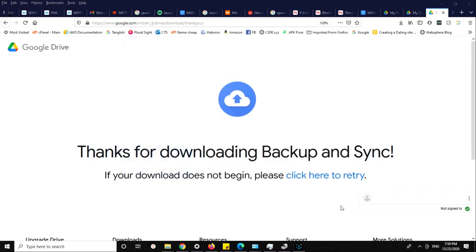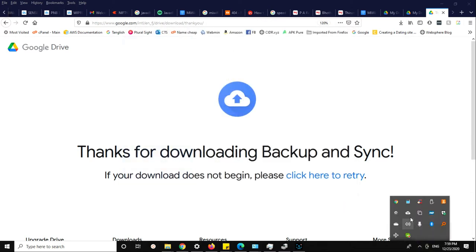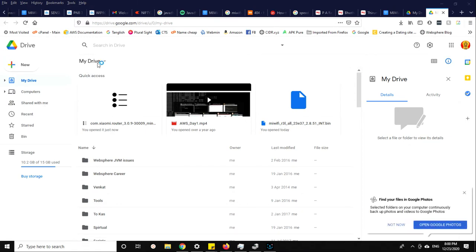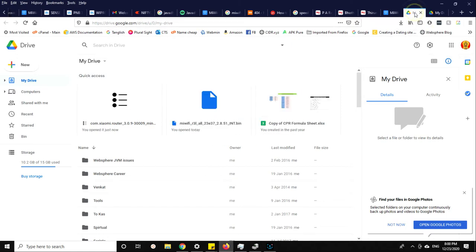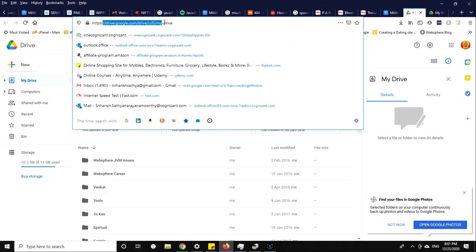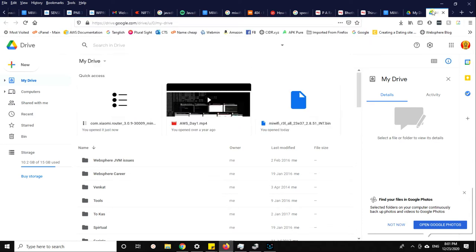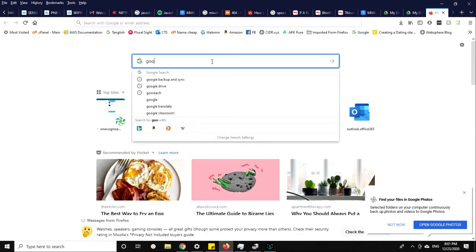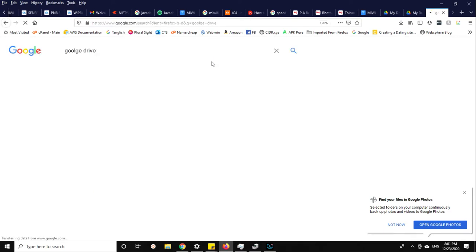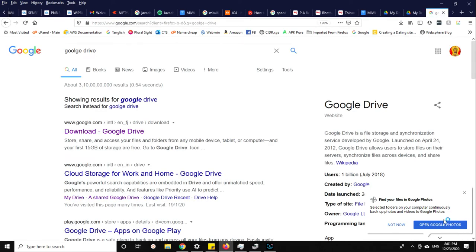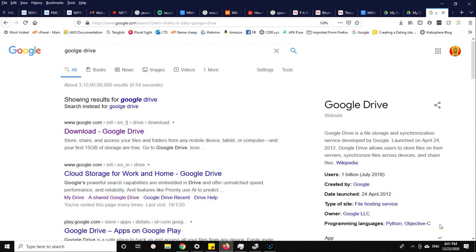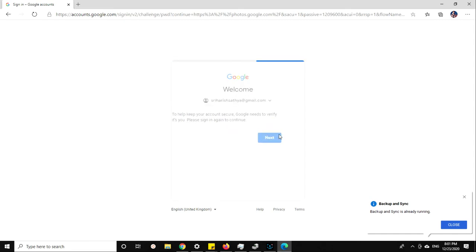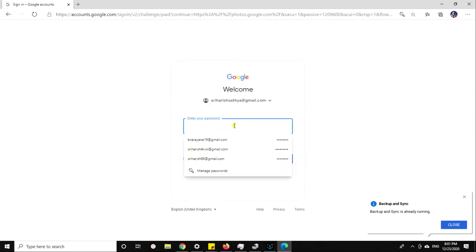Once that is done, when you go to your Google Drive account, search for Google Drive and this page will be opened. I'll show you how it is. It's already running, it will take some time.